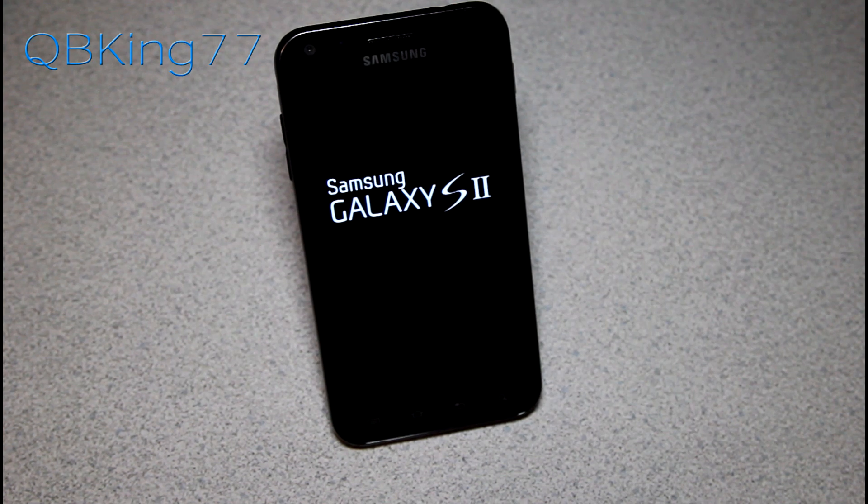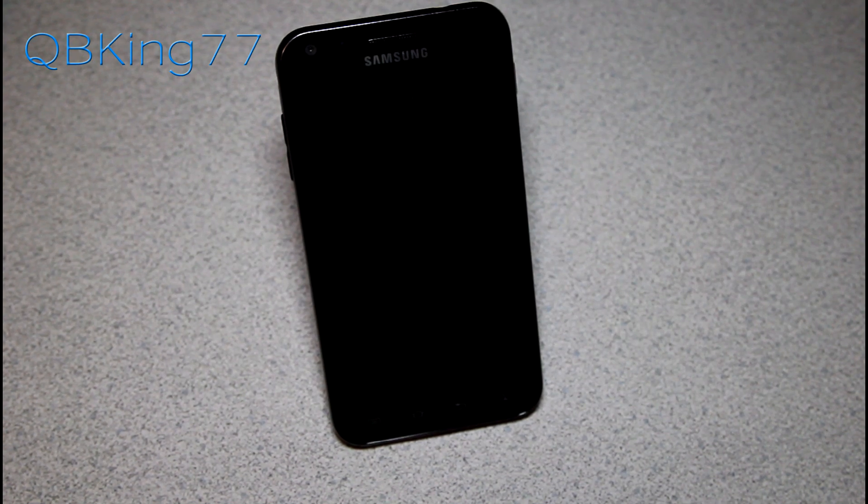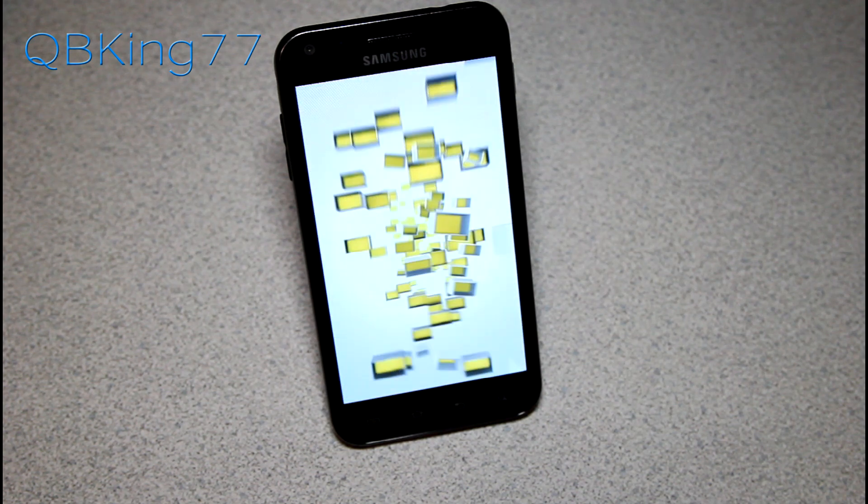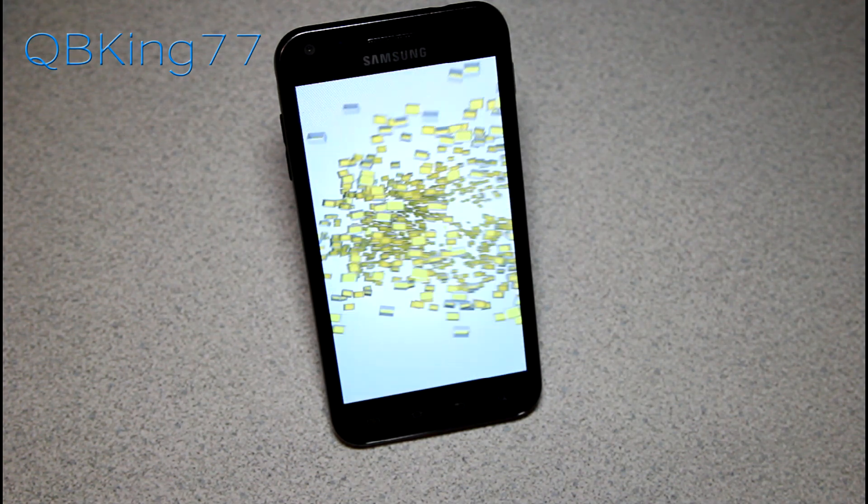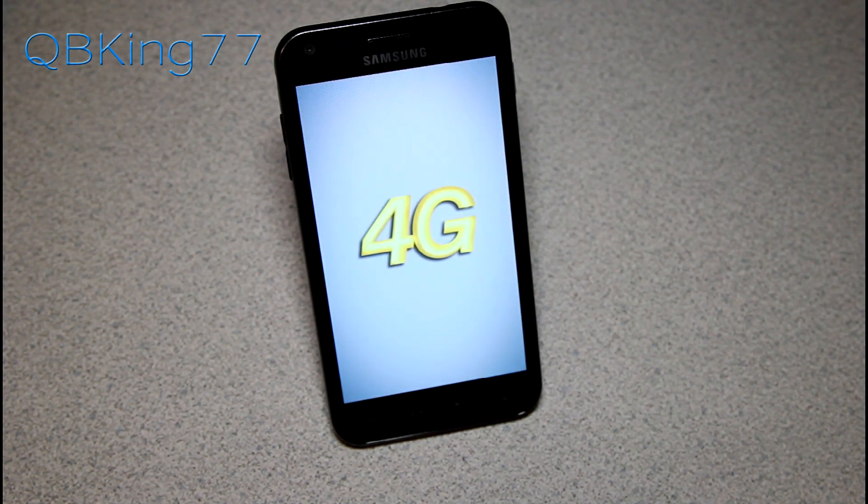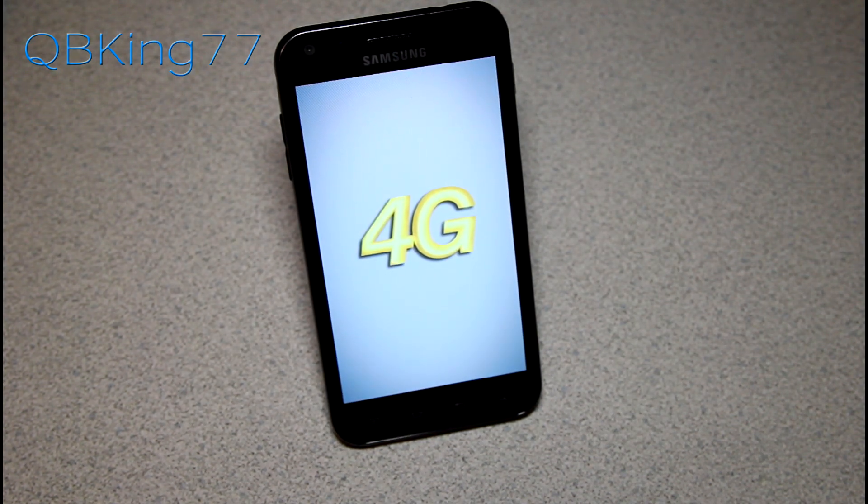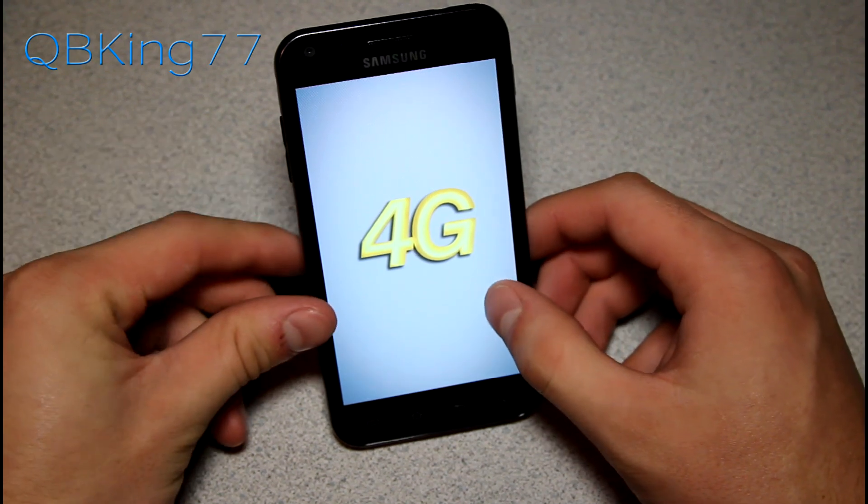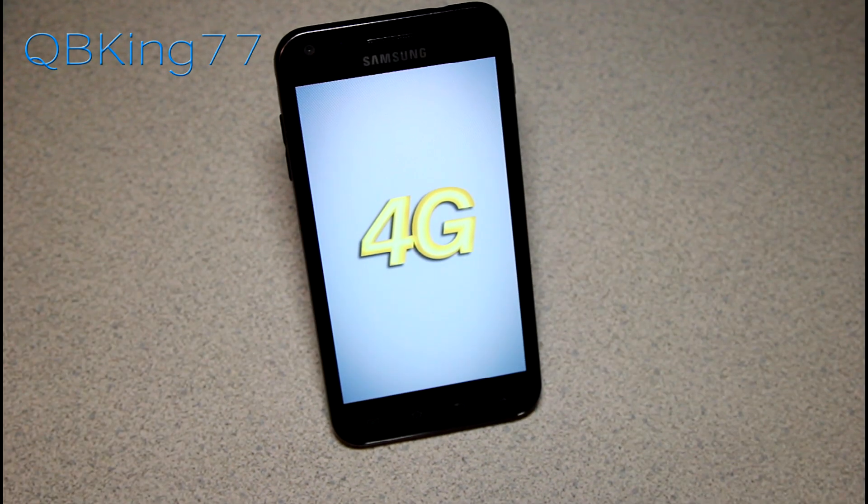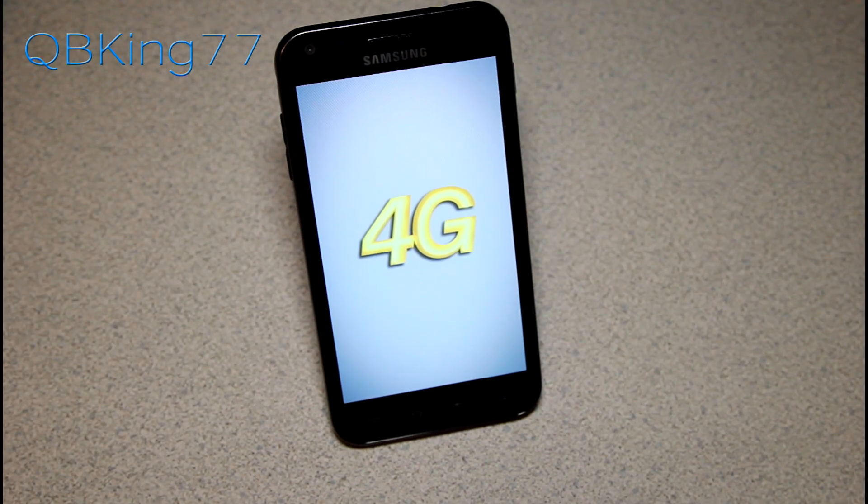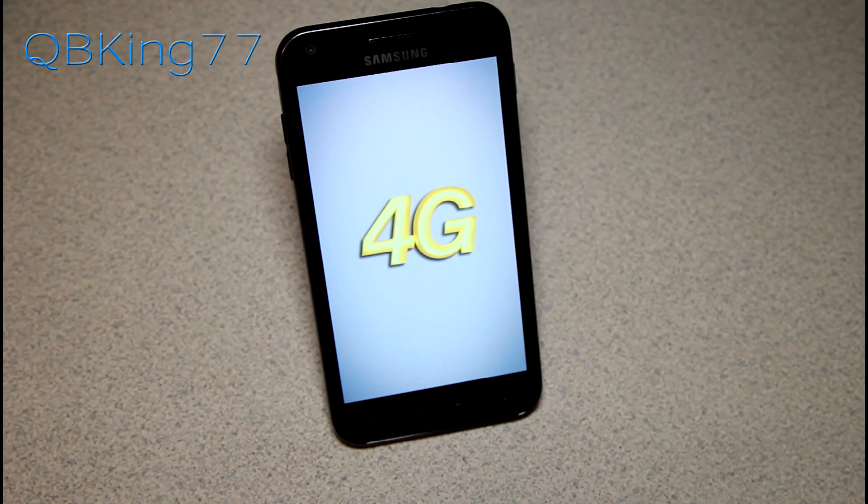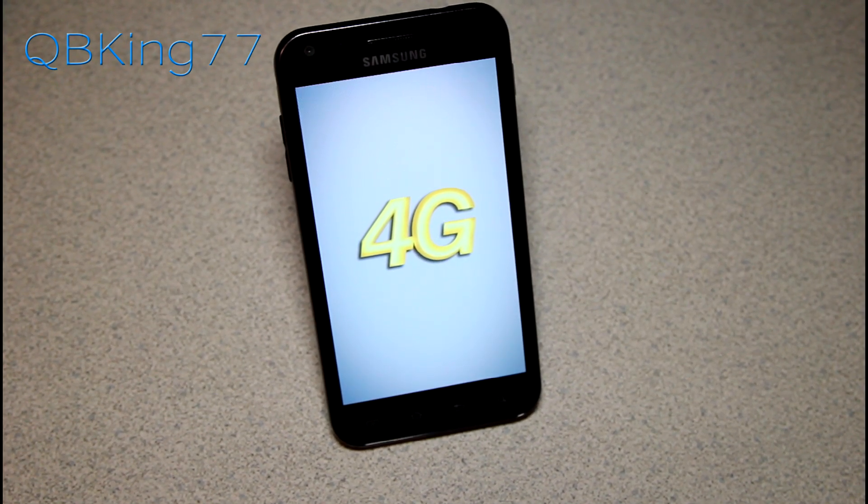That would be the latest and easiest method to unroot your Epic 4G Touch back to stock FI27 Android 4.0.4 Ice Cream Sandwich. If you have any questions at all, feel free to ask. Be sure to leave a comment. Be sure to subscribe to me as well. Follow me on Facebook, Twitter, and Google Plus. All links will be in the description of the video below. And as always, thanks for watching. Be sure to give this video a thumbs up.